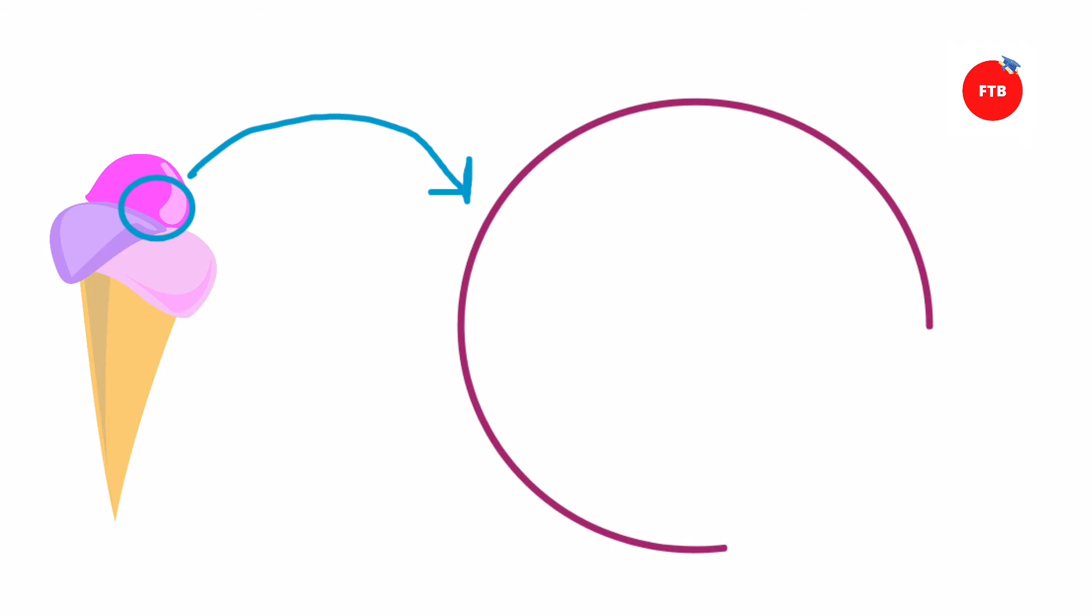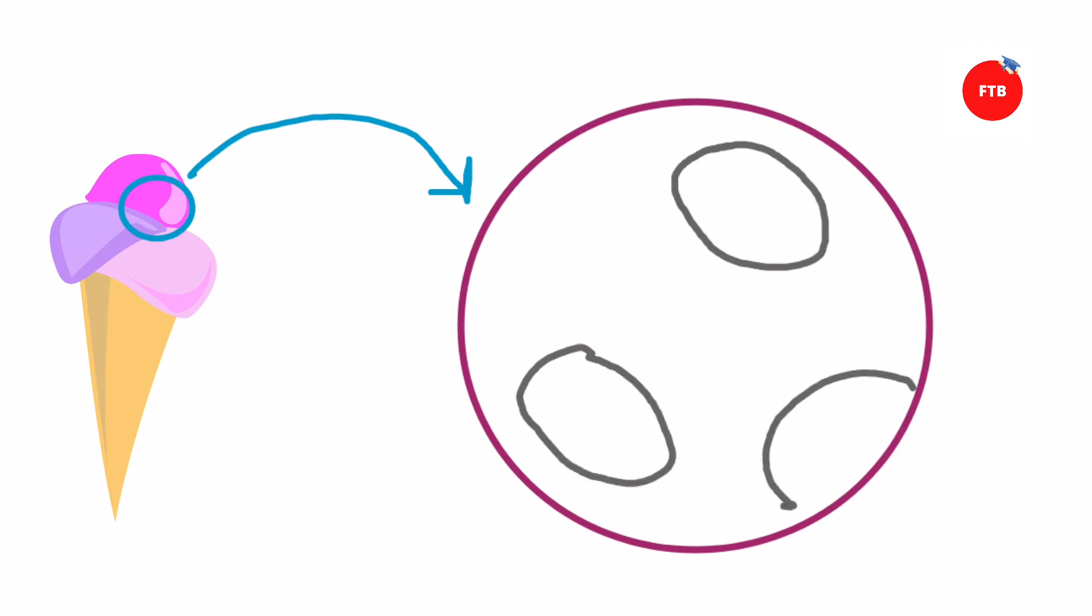Fat globules which you see here are responsible for giving creaminess to the ice cream. The main reason why ice cream tastes so delicious is because of its high fat content. If it is mentioned on the ice cream that it is low fat, non-fat, or light fat, then only it will contain fat percent less than 10%.